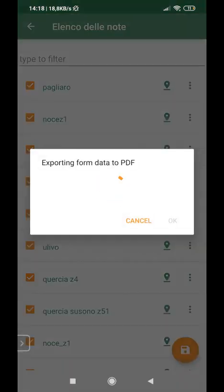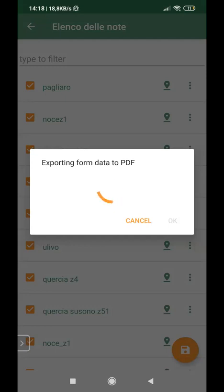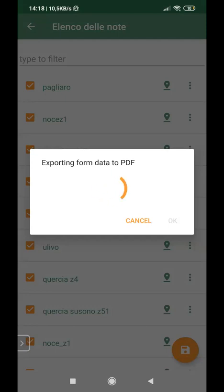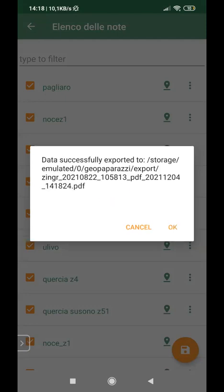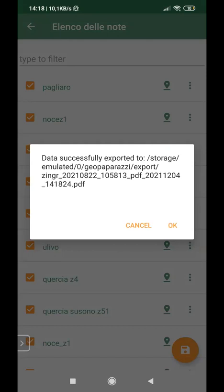Now the app is exporting the data. And yes, data successfully exported into this position, into our smartphone.